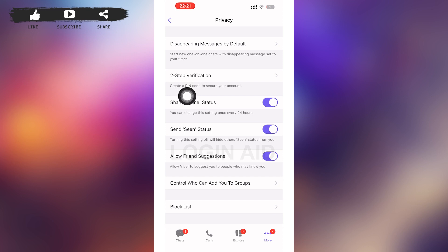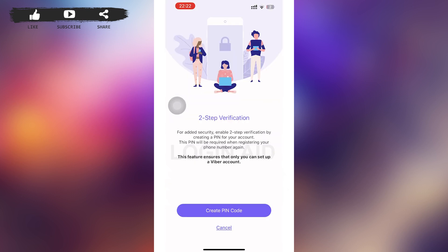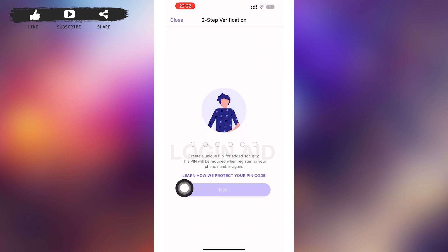You can see 'Two Steps Verification' as the second option in the Privacy page. Tap on 'Two Steps Verification'. After that, you'll be redirected to a page where you can see a 'Create PIN Code' option at the bottom of your screen.